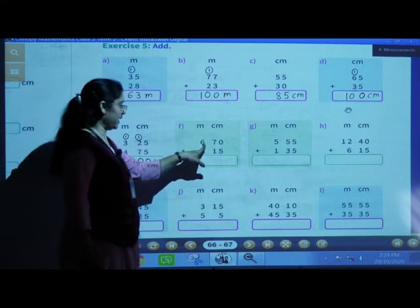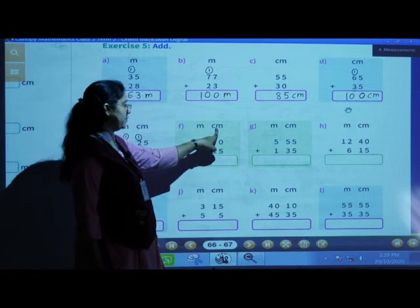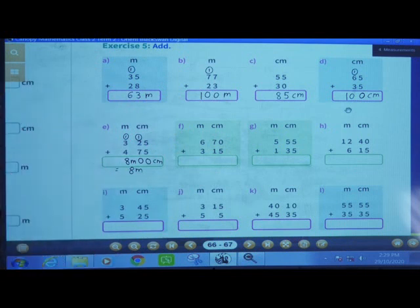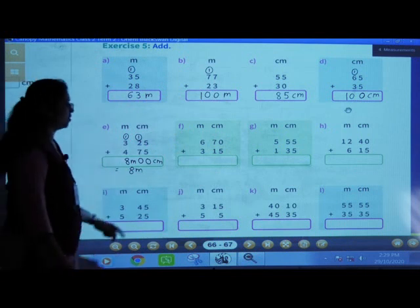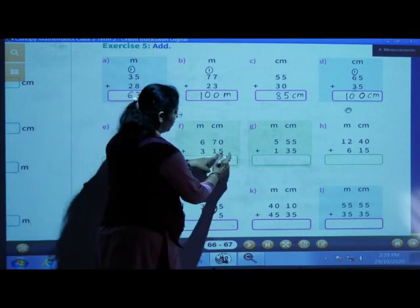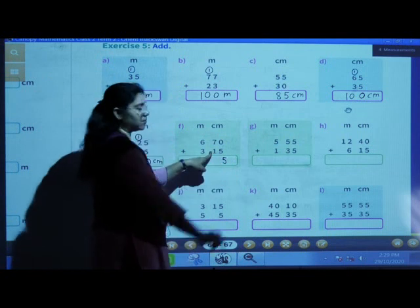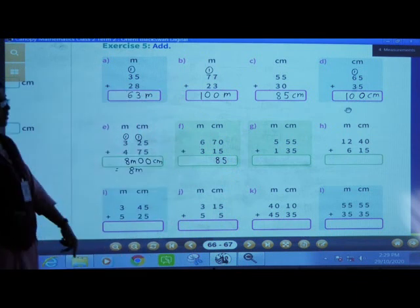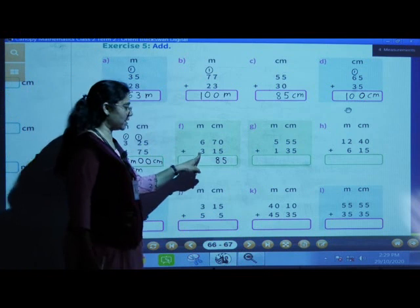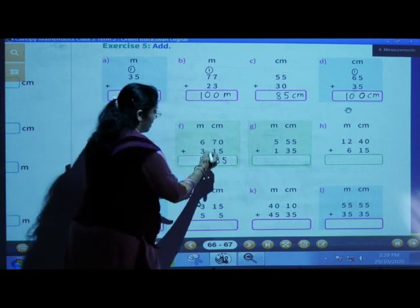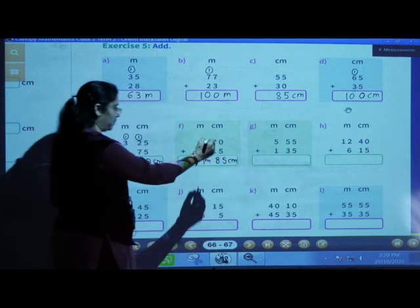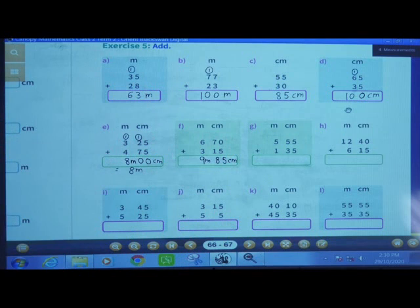Next: 6 meters 70 centimeters plus 3 meters 15 centimeters. First add centimeters: 0 plus 5 is 5, 7 plus 1 is 8. Now add meters: 6 meters plus 3 meters — 6 plus 3 is 9. Answer: 9 meters and 85 centimeters.